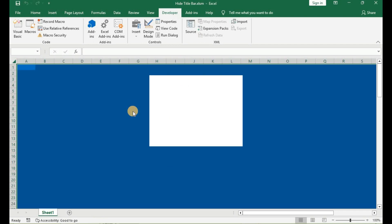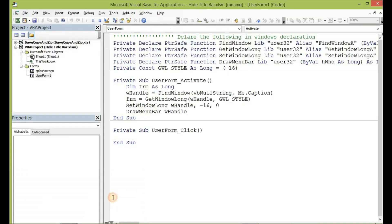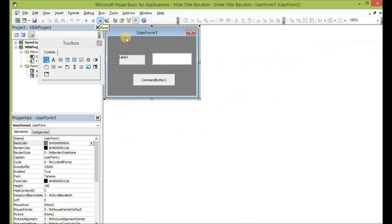When the user form is designed this way, you would either have to add a code to terminate the user form after a time, or you add an exit button to the user form, because without the title bar, you would not be able to access the close button from here. So let me come here and then stop the code.